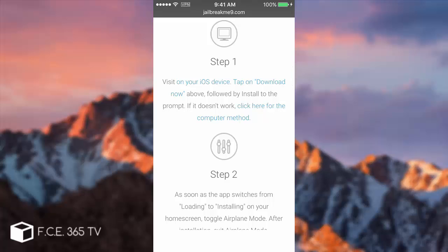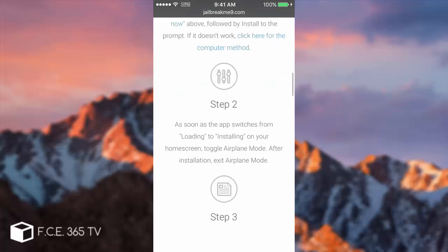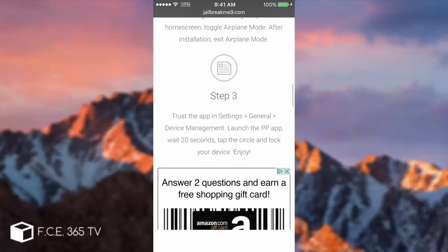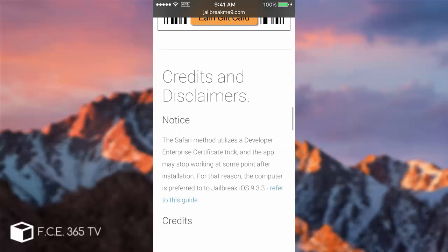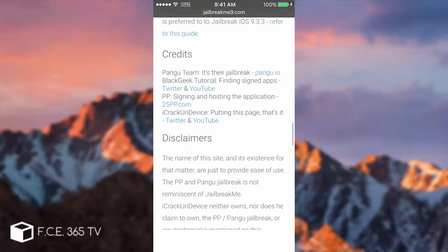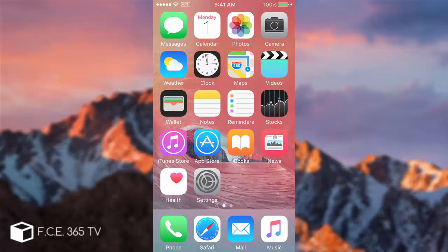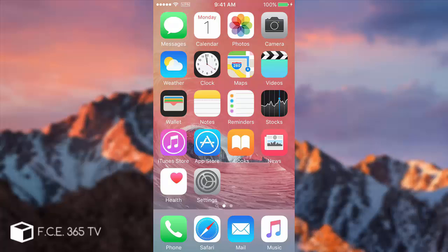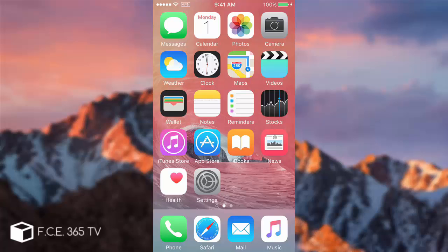Those guys have given a lot of information about the application and the credits right here. This is basically how you can jailbreak without even touching the computer. What you need is that website, a connection to the internet that you're going to close when installing the application, and you need to pay attention to the website to make sure the certificate is okay.